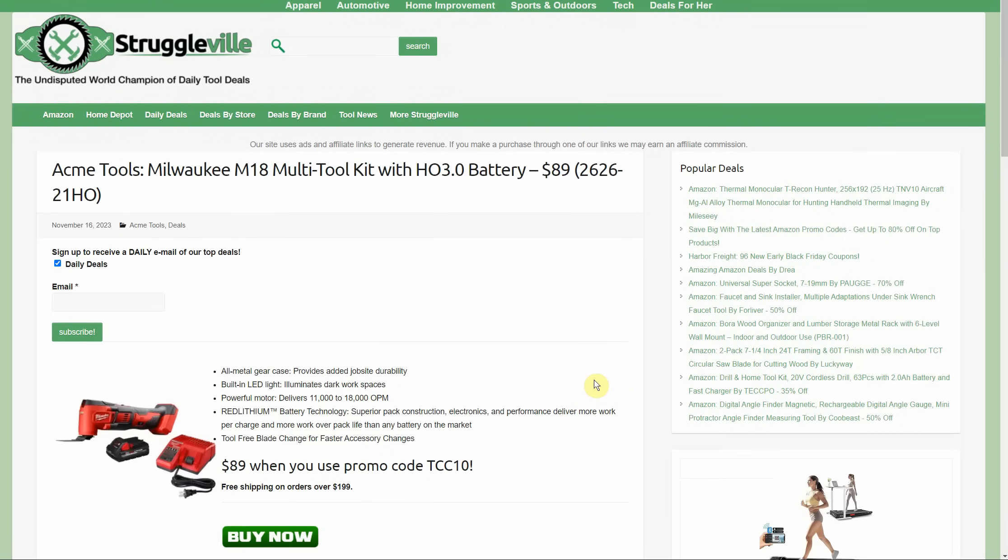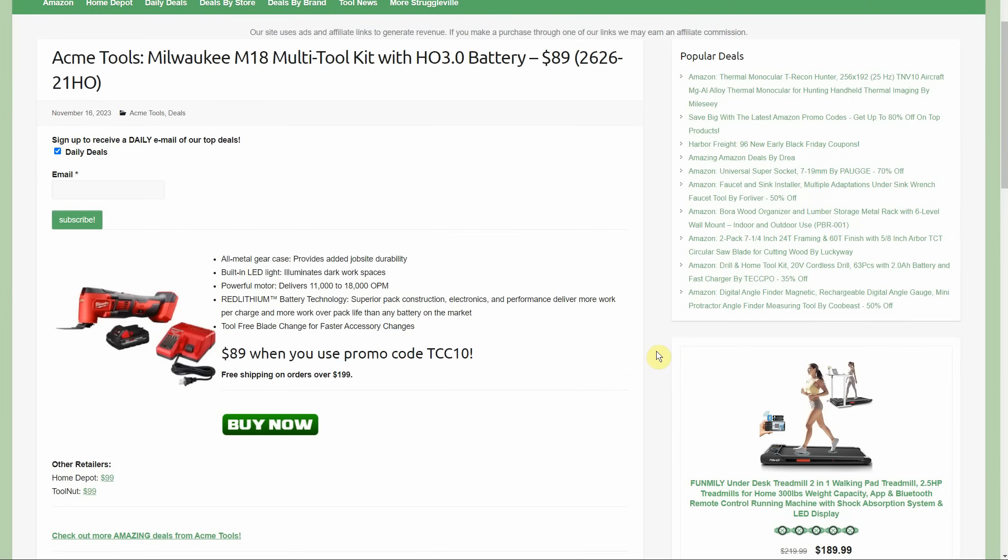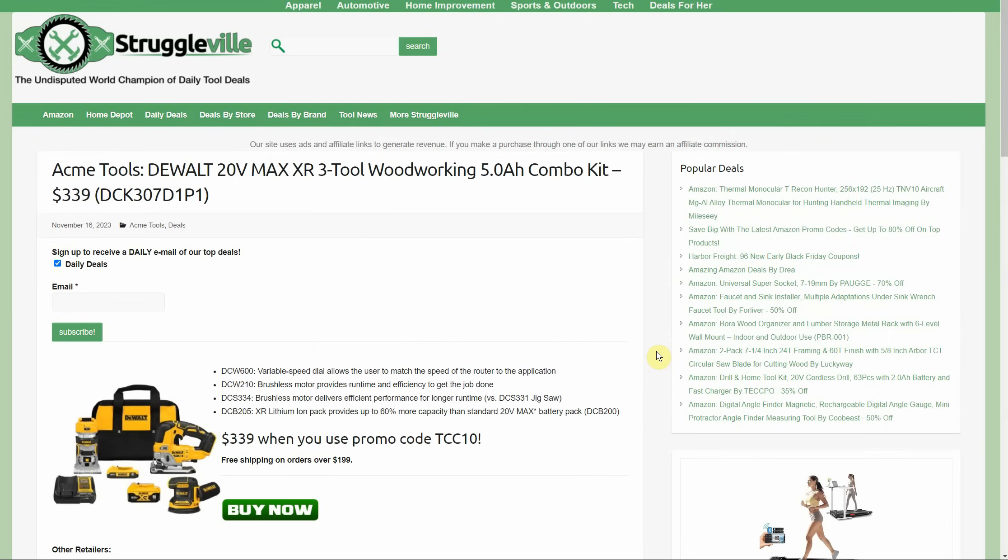Shooting over to Acme Tools for a quick deal - we have the Milwaukee M18 multi-tool kit. You're getting the high output 3-amp hour battery to go with it and it is on sale for $89. Again, that's using the TCC10 promo code. You'll get free shipping if you get your order up to $199. This is a promotion that all the retailers are participating in. Home Depot $99, Tool Nut $99, but pretty good to get the tool and battery full kit for $89 bucks.